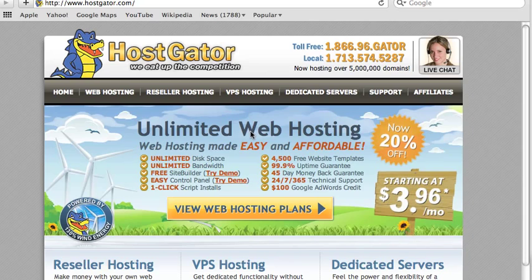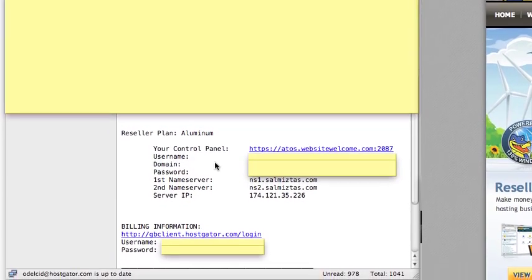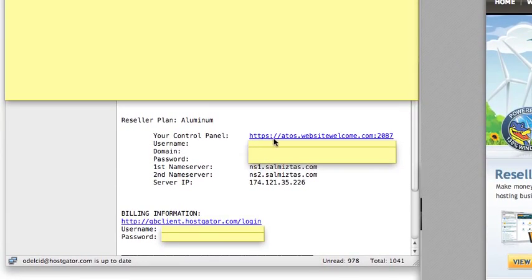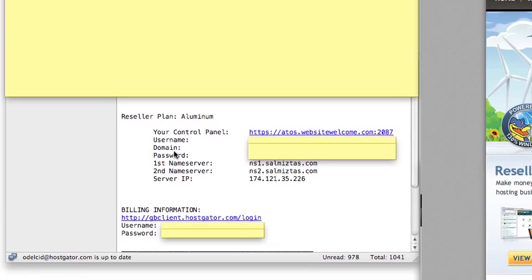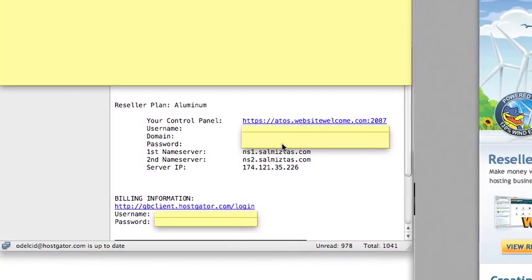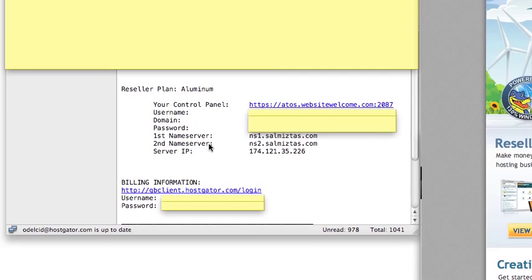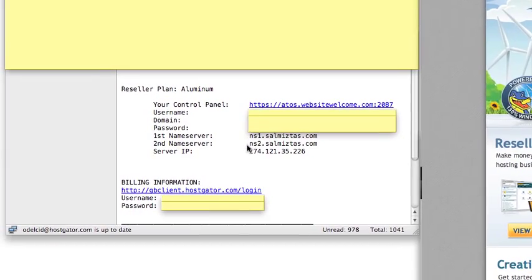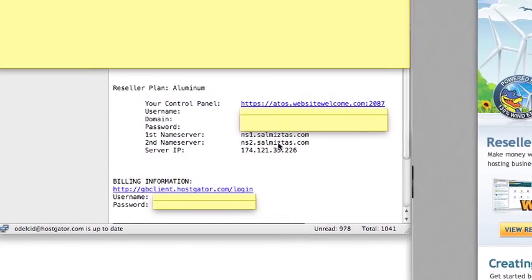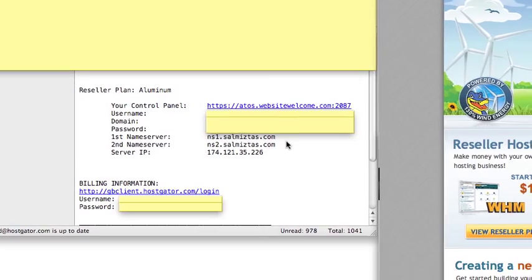The first thing we need to do is go ahead and get that welcome email that you received from HostGator. This welcome email has your control panel access, your URL, your username for your cPanel, your domain name, and your password. You also have two other things that we're going to be needing: your first name server and your second name server — NS1 and NS2. This is the information we're seeking from the welcome email sent when you first opened your HostGator account.